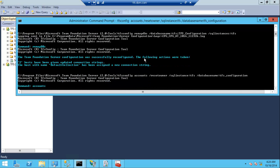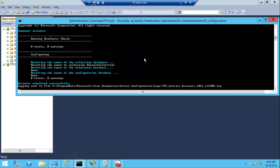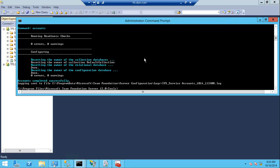This will reset the owner of the database. Then run the TFS config config account.